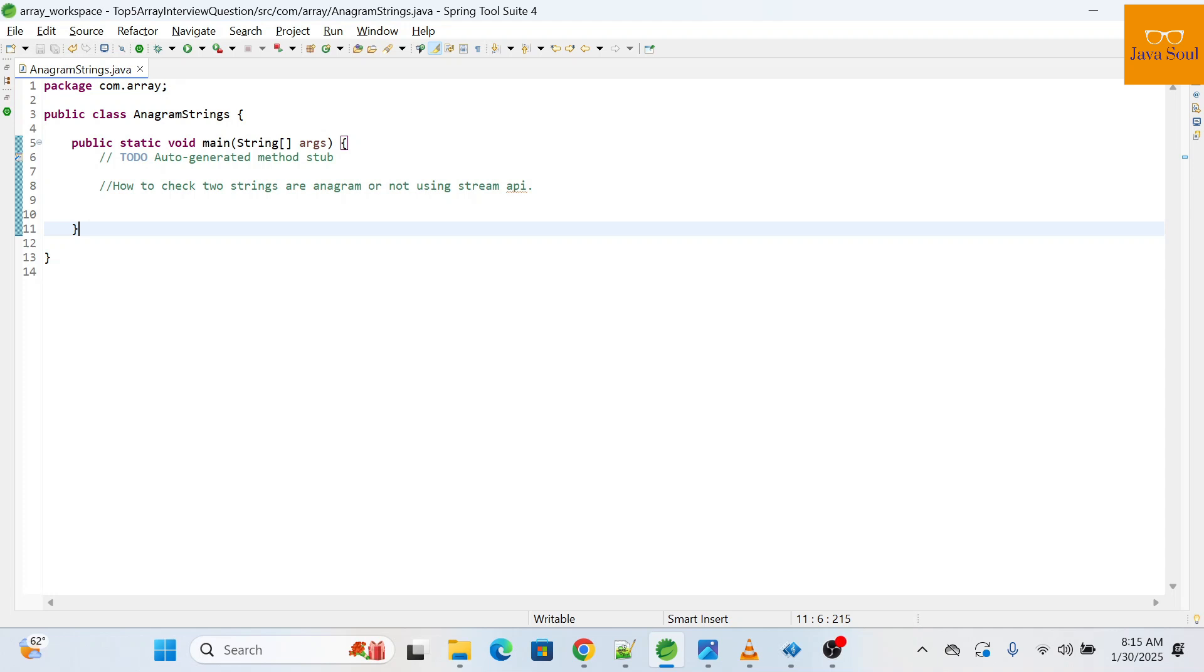Hi all, welcome to my channel JavaSoul. In today's video we are going to explore how to check two strings are anagram or not using Stream API. Before we start this video, if you haven't subscribed my channel please subscribe. I have already created multiple programming questions videos, will provide the link in the description, you can go and watch from there.